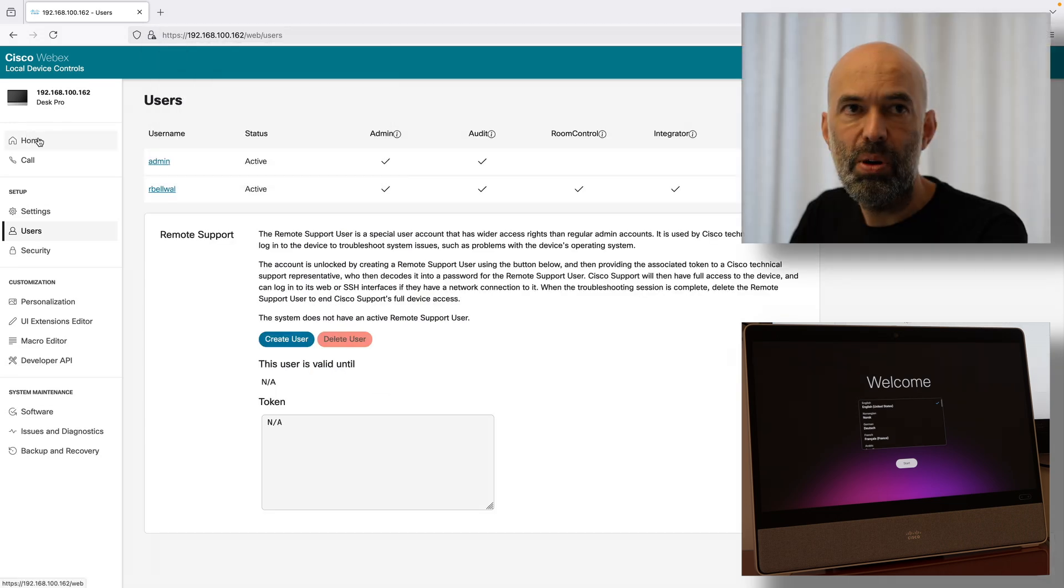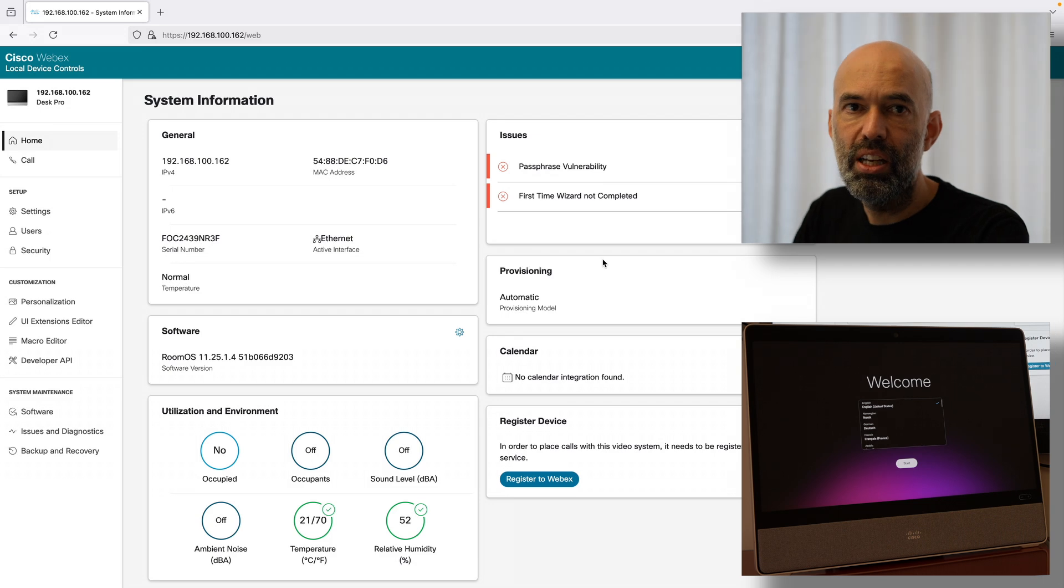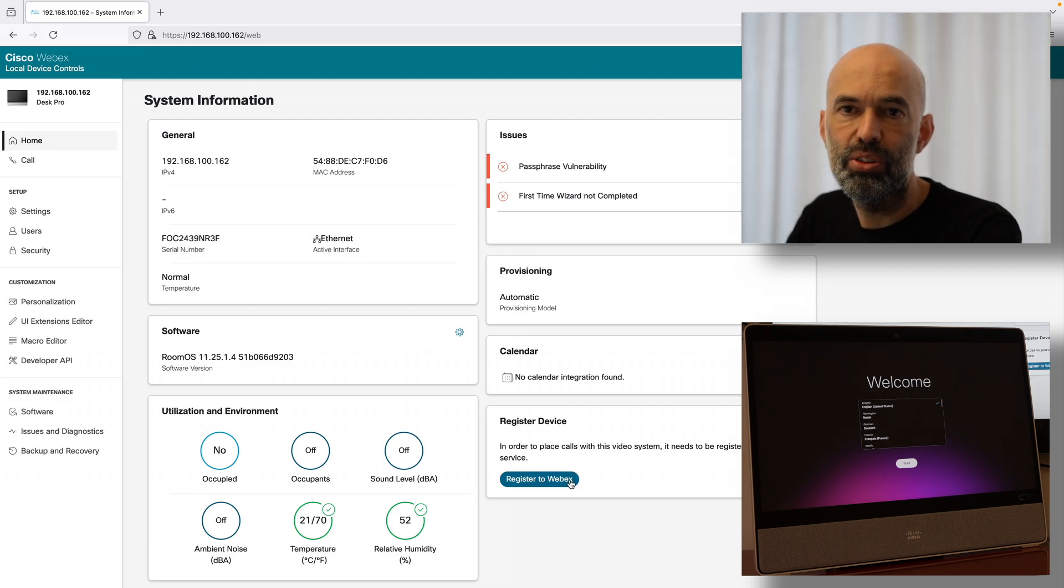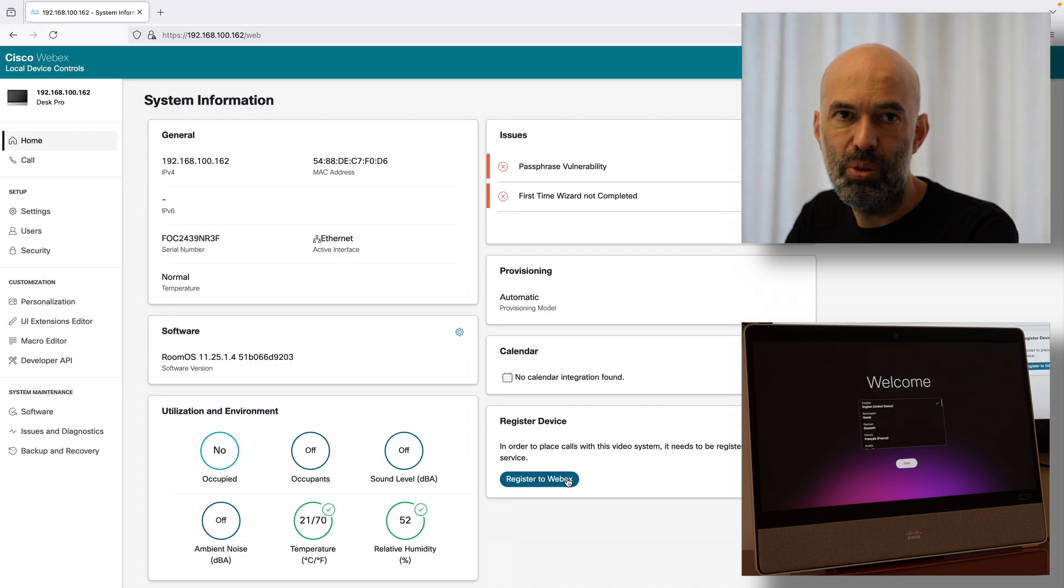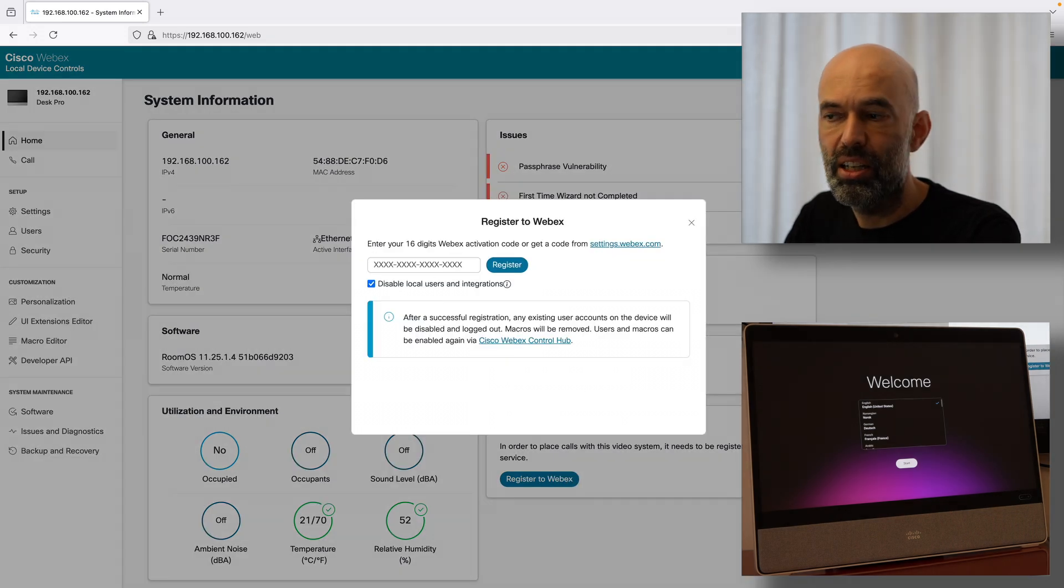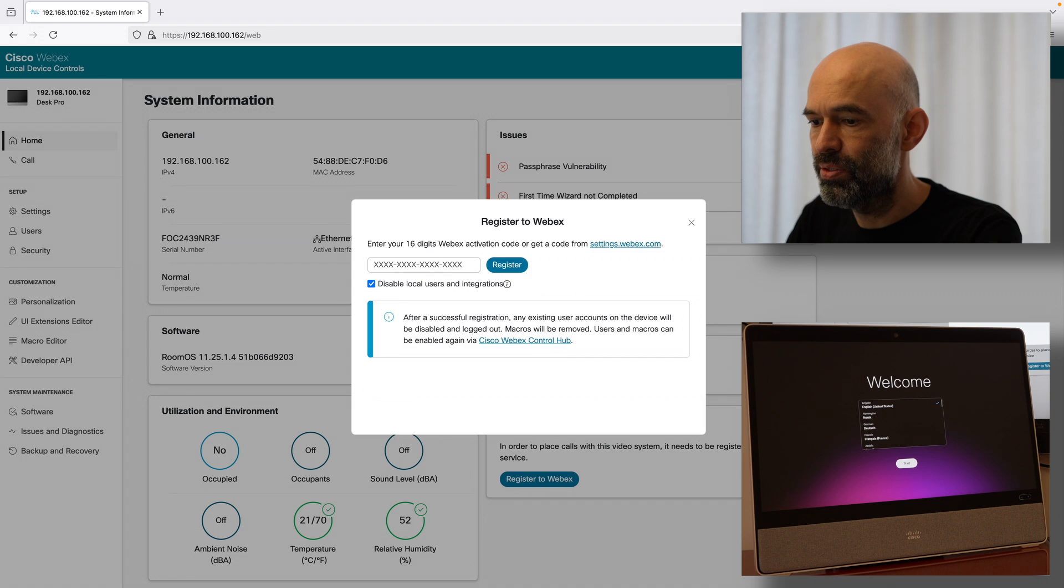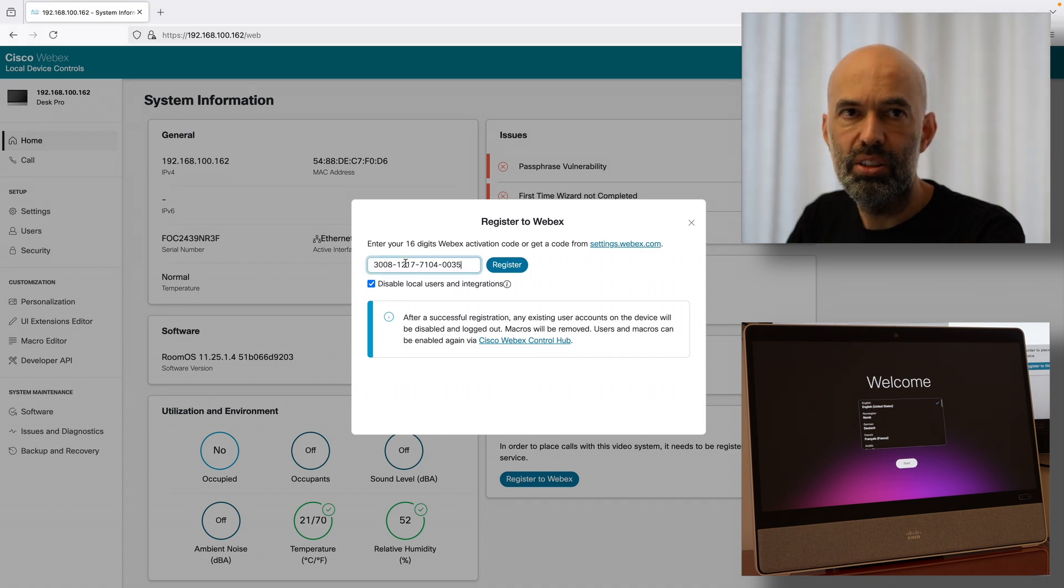I go back to the home screen and there I now have the option to register the device to Webex. So this is what I'm going to do next. I have an activation code. I go and register it.